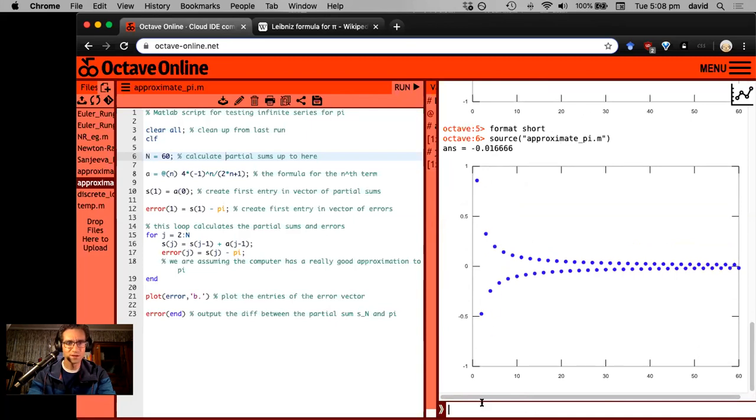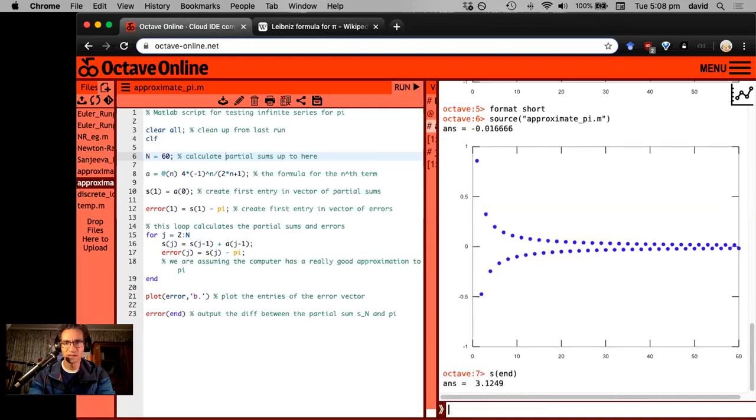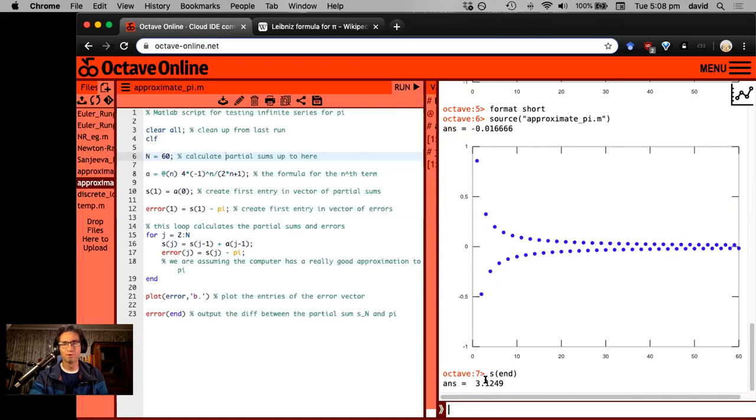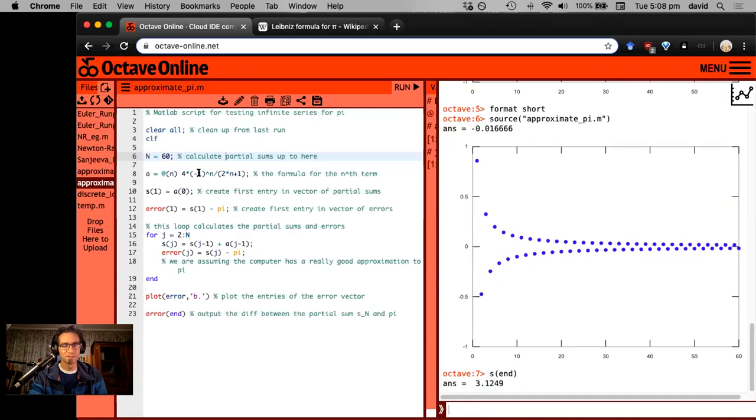I can actually type in what is my partial sum S end, the last entry in the vector S, 3.12. So we didn't even get 3.14, right? And it doesn't even round to the correct value. So 3.1 is our estimate with 60 terms.